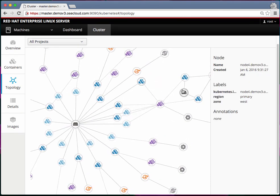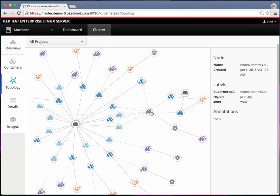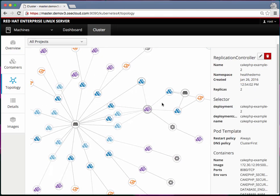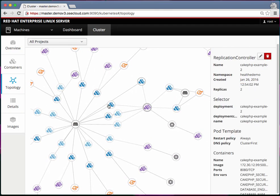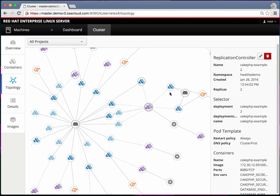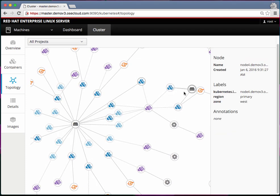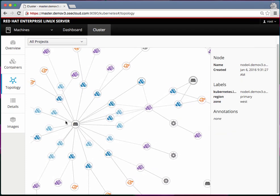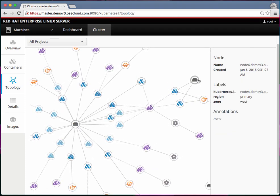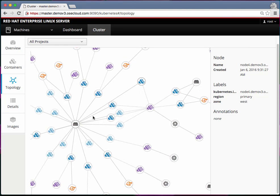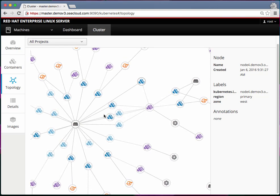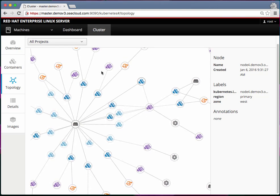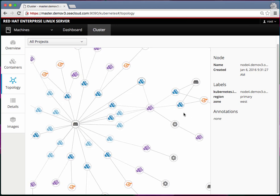This particular application controller is managing all these pods as well as these two pods and some of the pods are running on node 3 and others are running on node 4. You can see how the topology of your pods running are and how they are interconnected.